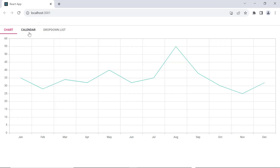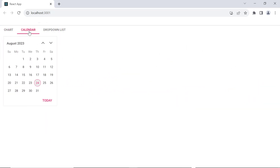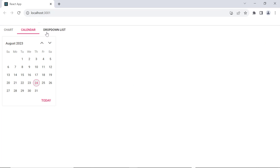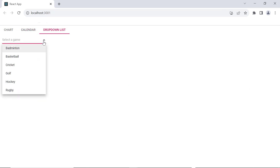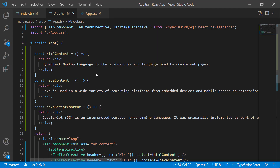I plan to add the React chart, calendar and drop down list components to the tab component. So primarily I need to install these component packages in the application.